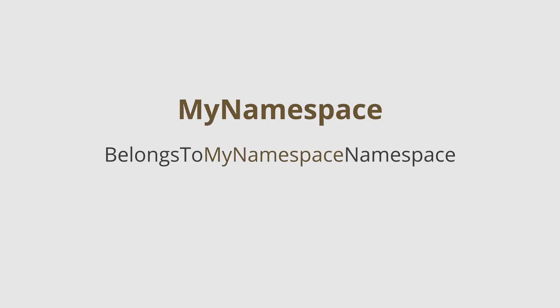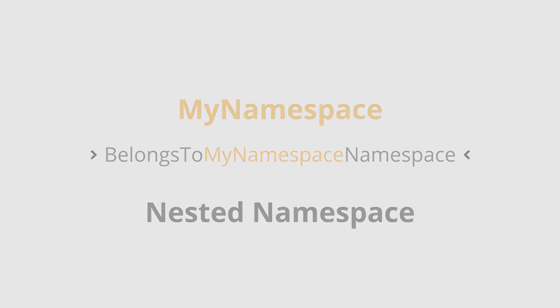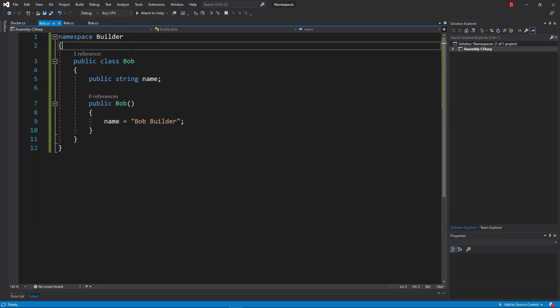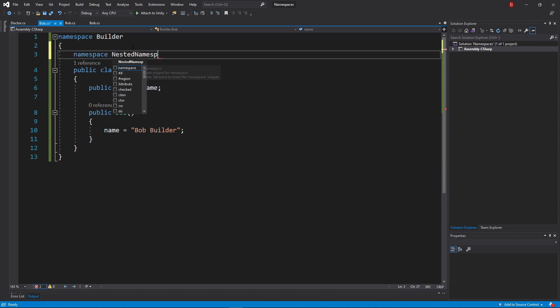We can also create namespaces within another namespace. We call those nested namespaces. There are two ways for us to do it. The first way is by following the same pattern as the namespace above, but do it inside of the namespace that we want.